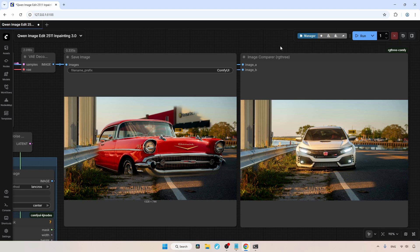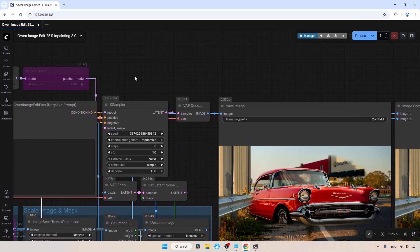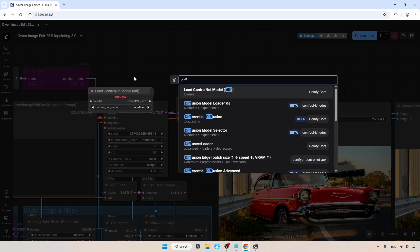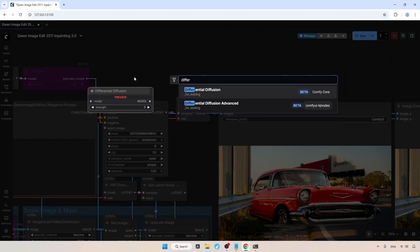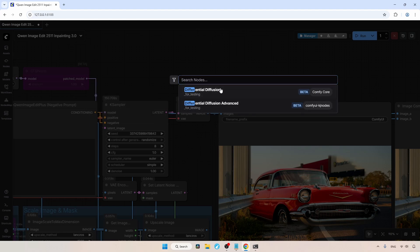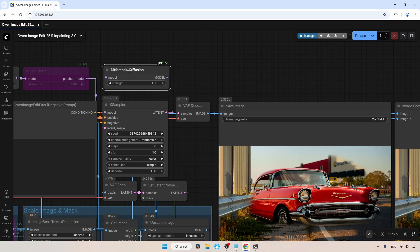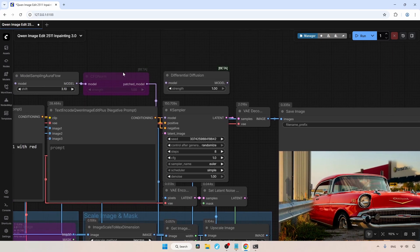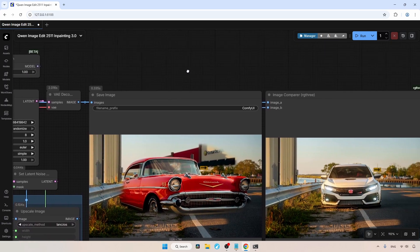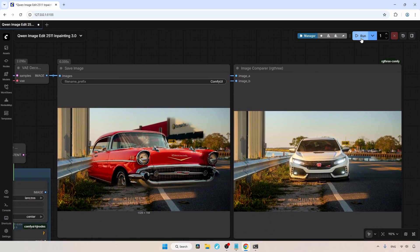At this point, we can either try another generation or use a node to solve the problem. To fix this, we need the differential diffusion node. Let's double-click and search for differential diffusion. You will see two nodes, one is native, and the other is from KJ nodes. You can try the version from KJ nodes since it supports masks, but for now, I am going to use the native one. Now, we need to connect the differential diffusion node to the connection coming from the model loader to the K sampler. Now we are ready. Let's run the workflow and wait for the result.